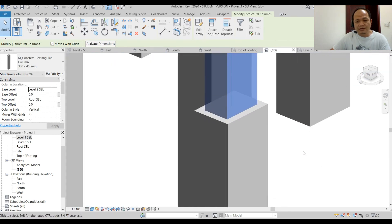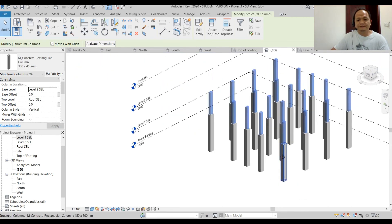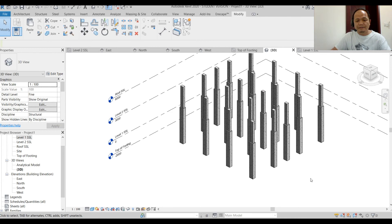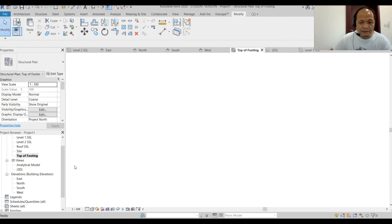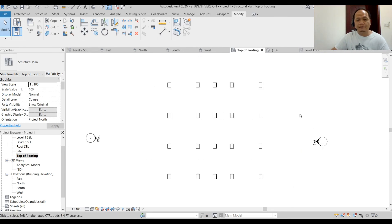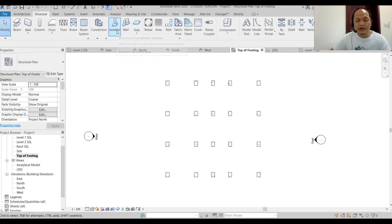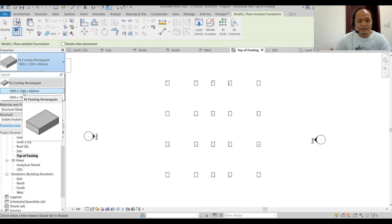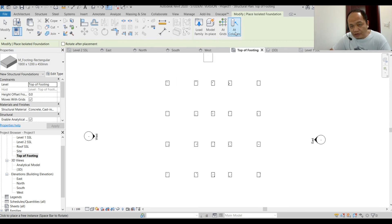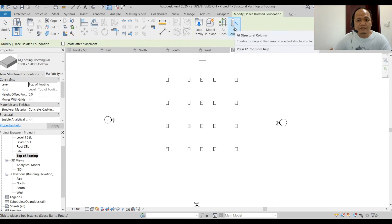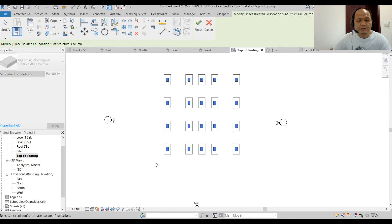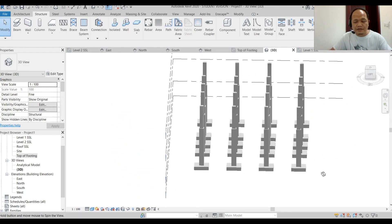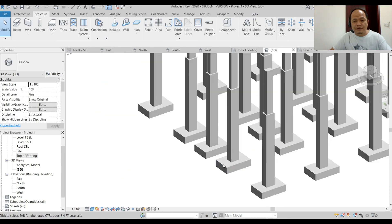Now let's place some footings. Go to the Top of Footing floor plan — you can see the columns there. Go to Structure tab and click Isolated Footing. Select the 1800 by 1200 by 450 footing. There's an option to Add Columns — select that, click the columns, click Finish. Looking at the 3D view, we've already placed the footings at the bottom of the columns.